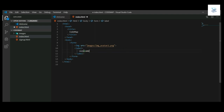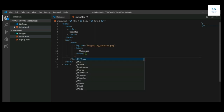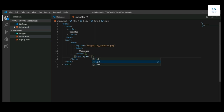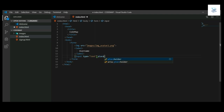Then we will use the label for which we will write username. And then we will use input type text. Like this we will use for password also.